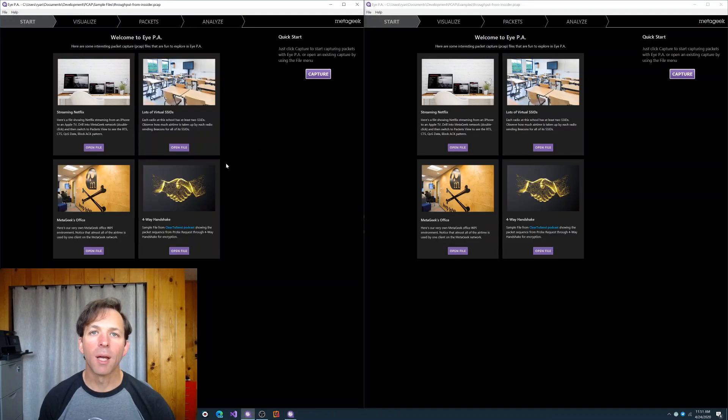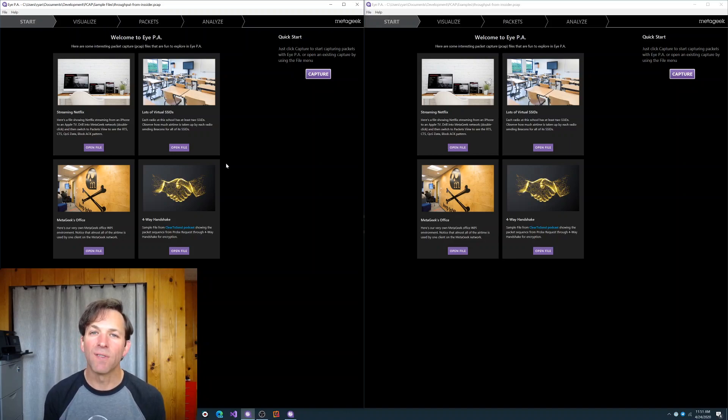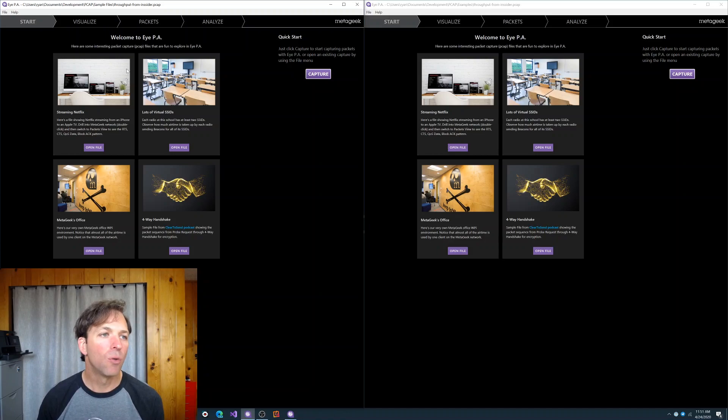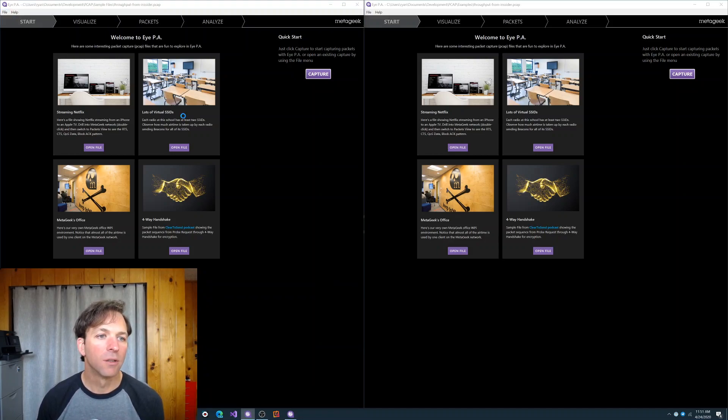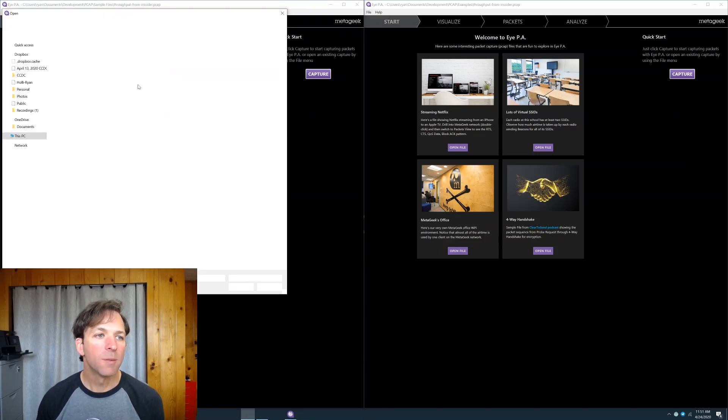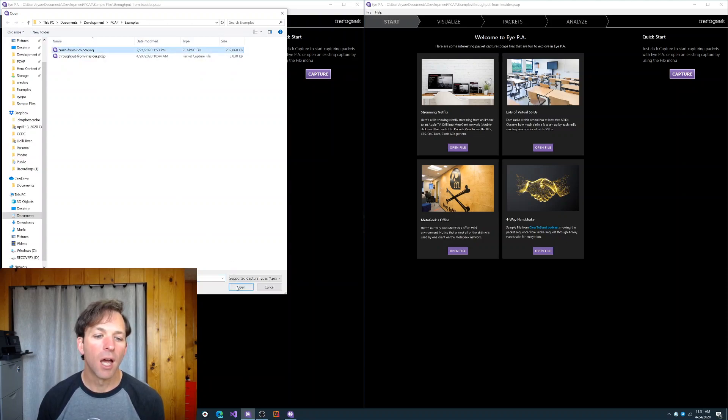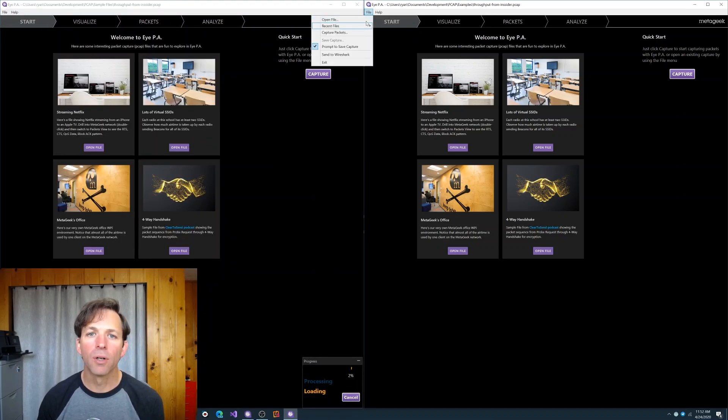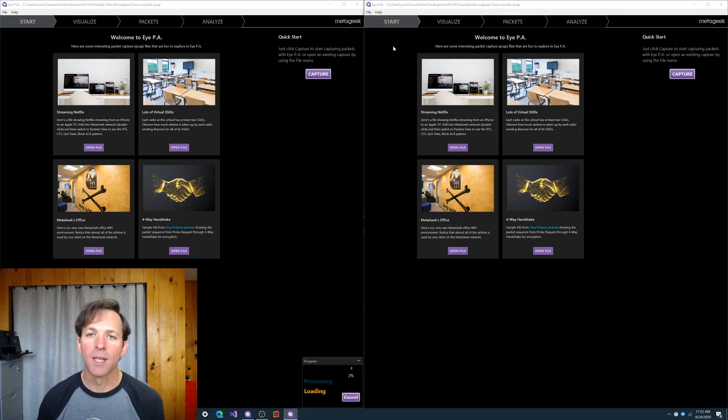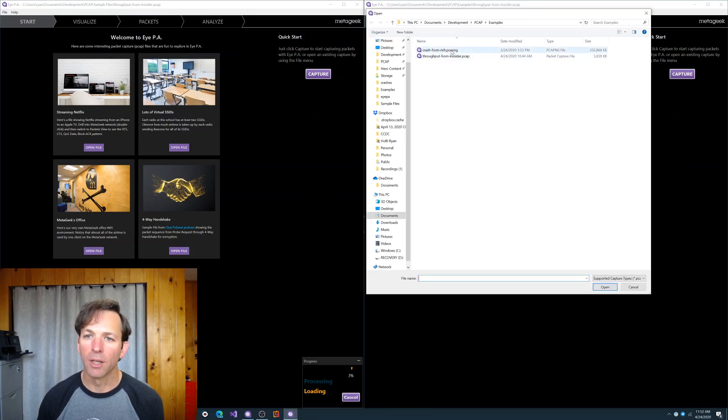One thing we did in IPA 2.3 is we totally rebuilt the packet parsing engine. It's much faster now and also takes less memory. And to show you that, we're going to open a really large file. This packet capture is about 230 megs. It's 2.2 million packets that took about 20 minutes. We'll start that capture in IPA 2.2 and open that same file in IPA 2.3.